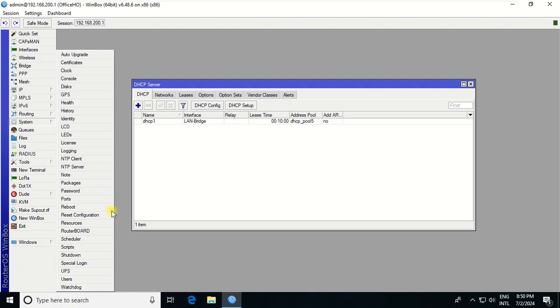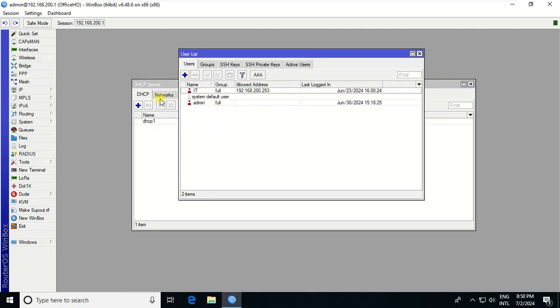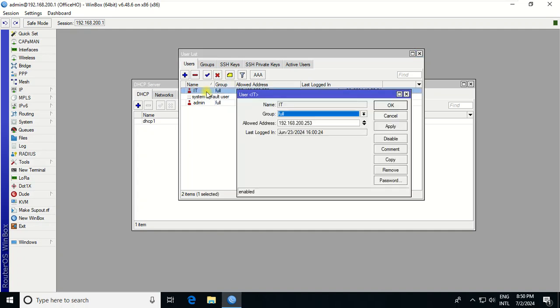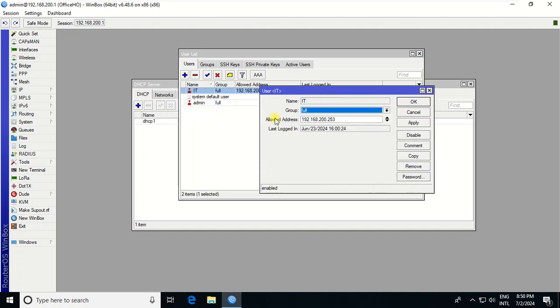To allow specific IP addresses to remote on our MikroTik, first you need to go to System, then go to User. Let's say I have an IT user.